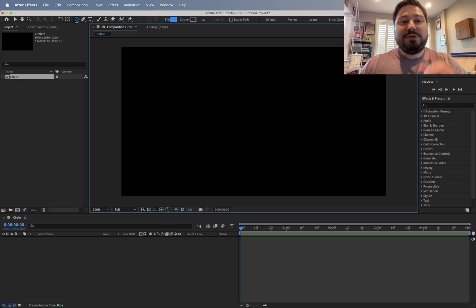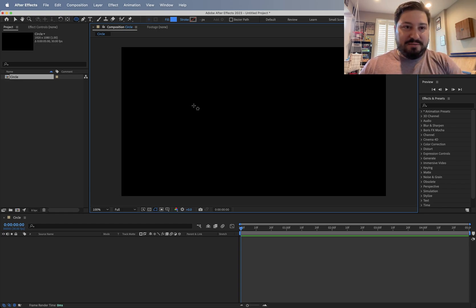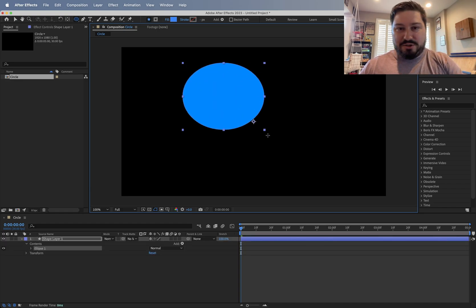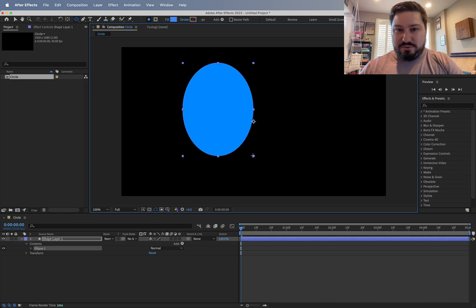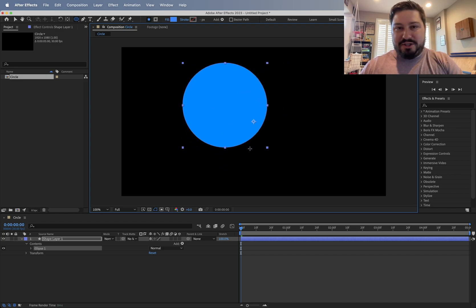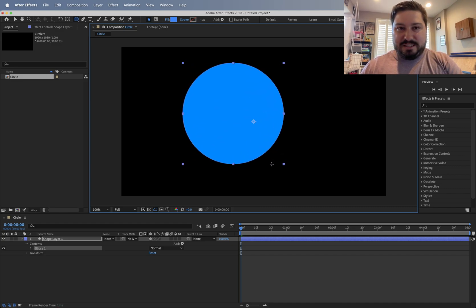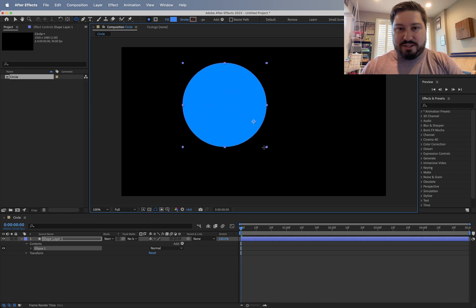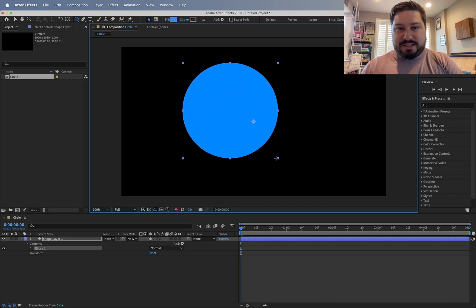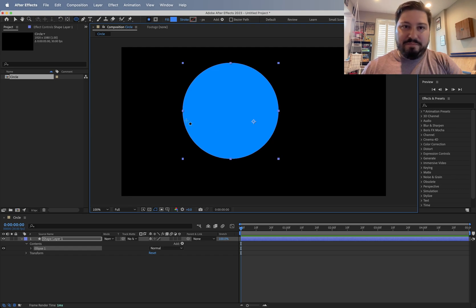Anyway, once you have the ellipse tool activated, in your composition draw yourself a circle. You can hold down the Shift key to constrain it so it makes a perfect circle.